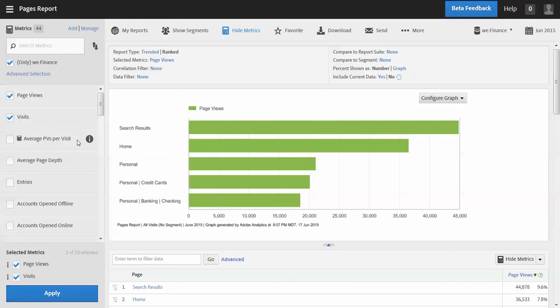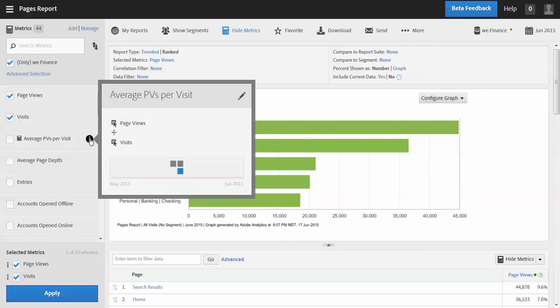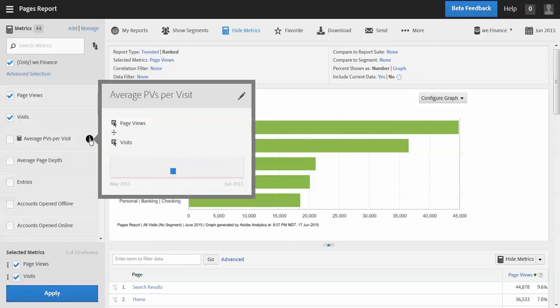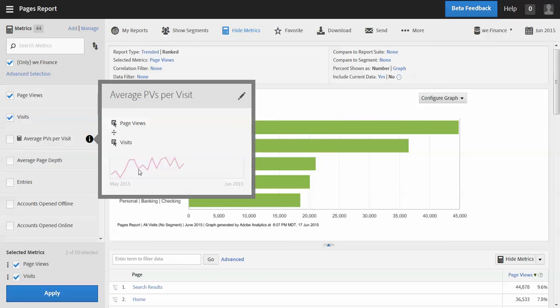Another thing to point out is, you know, I'm looking at this average page views per visit and I'm like I wonder how that's calculated. And so I can click on the eye here and that basically gives me two things, actually gives me three things. First, it gives me a little formula here of how it's calculated. It also gives me a kind of a preview trend of the metric. And then up here in the top right corner you see an edit icon.